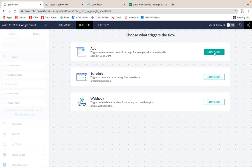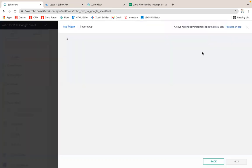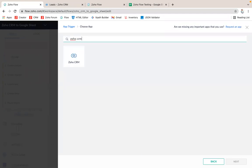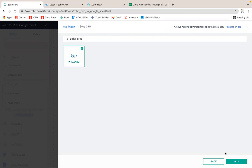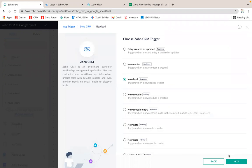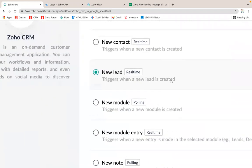In this video I'm going to explain about configuring your app. Now I'm choosing Zoho CRM and next I'm choosing New Lead trigger. It will trigger when the new lead is created.